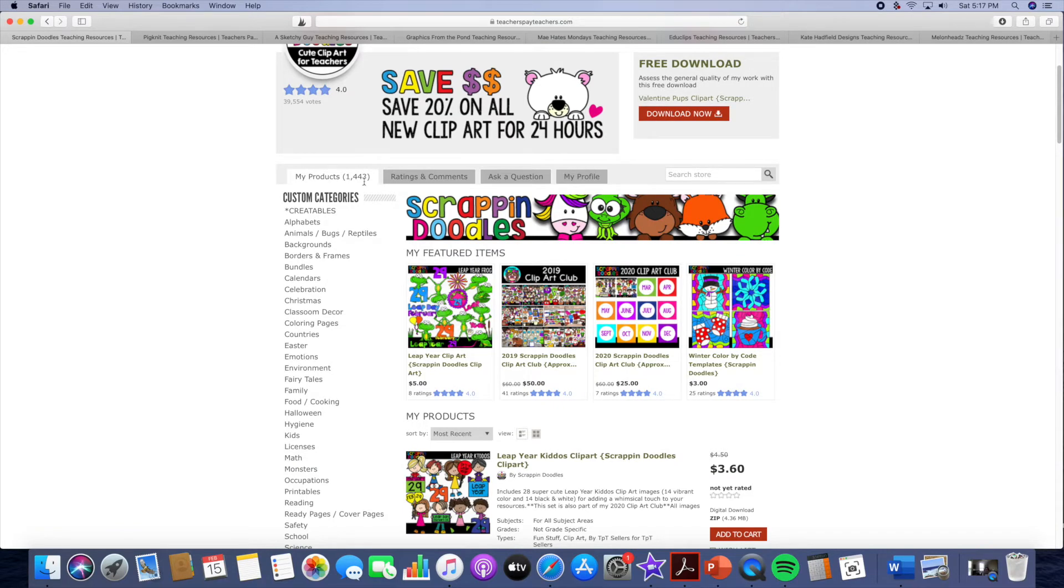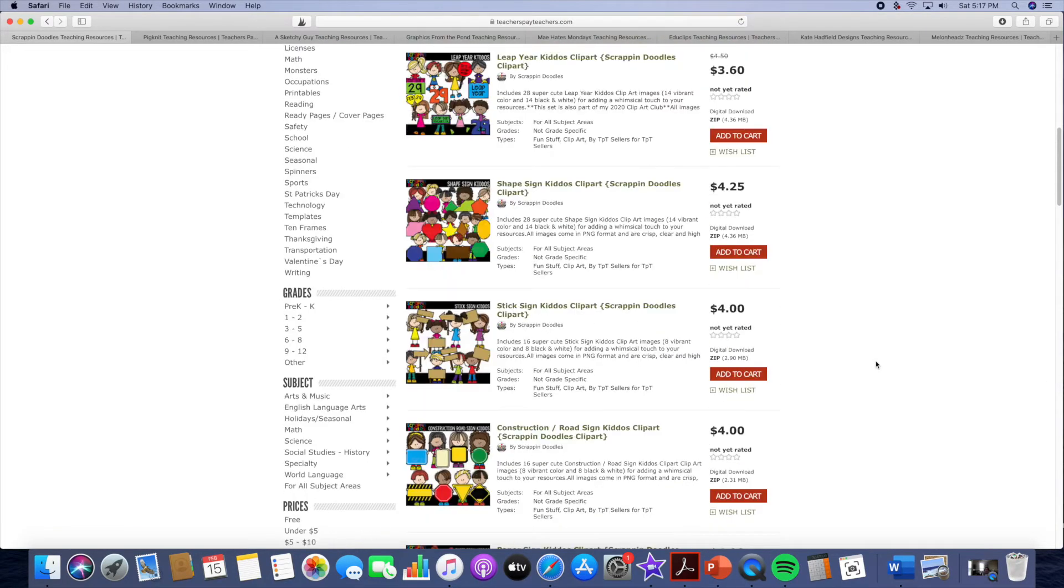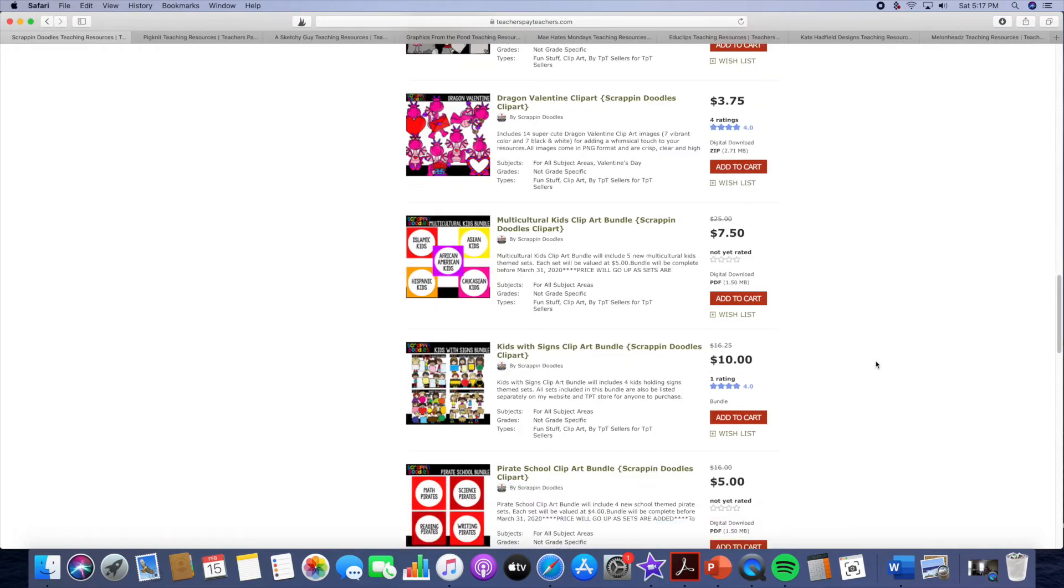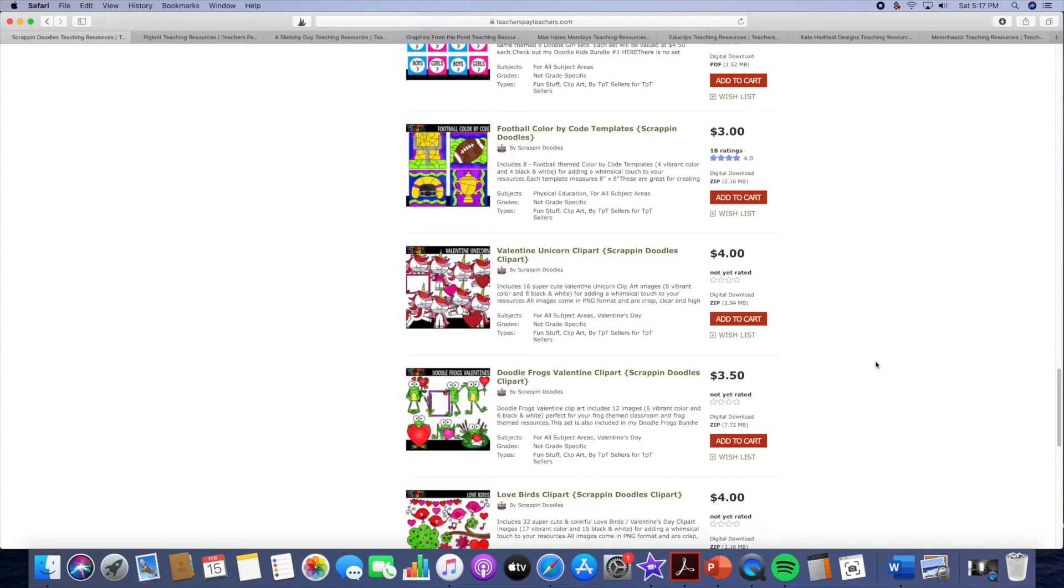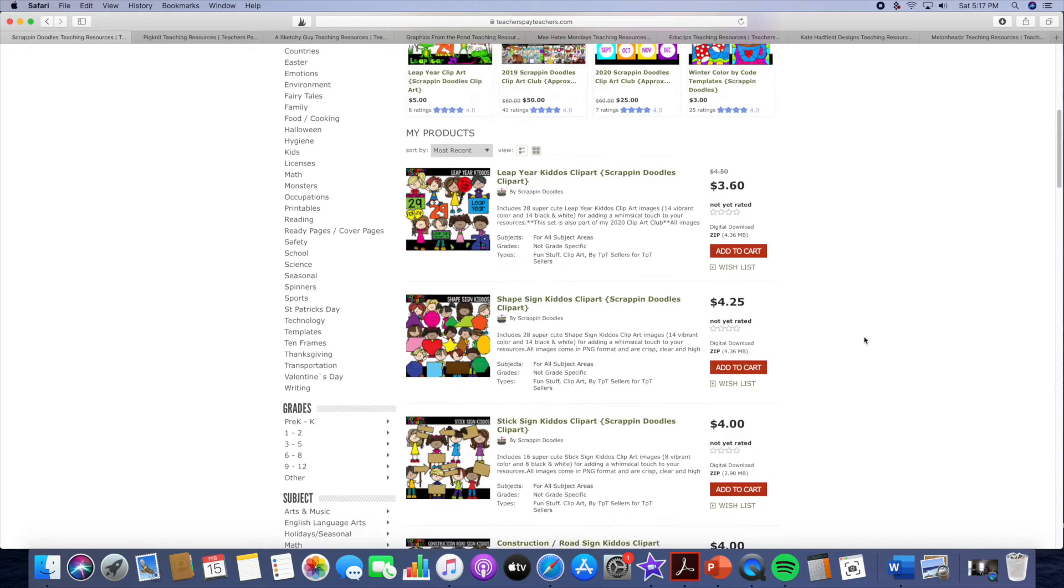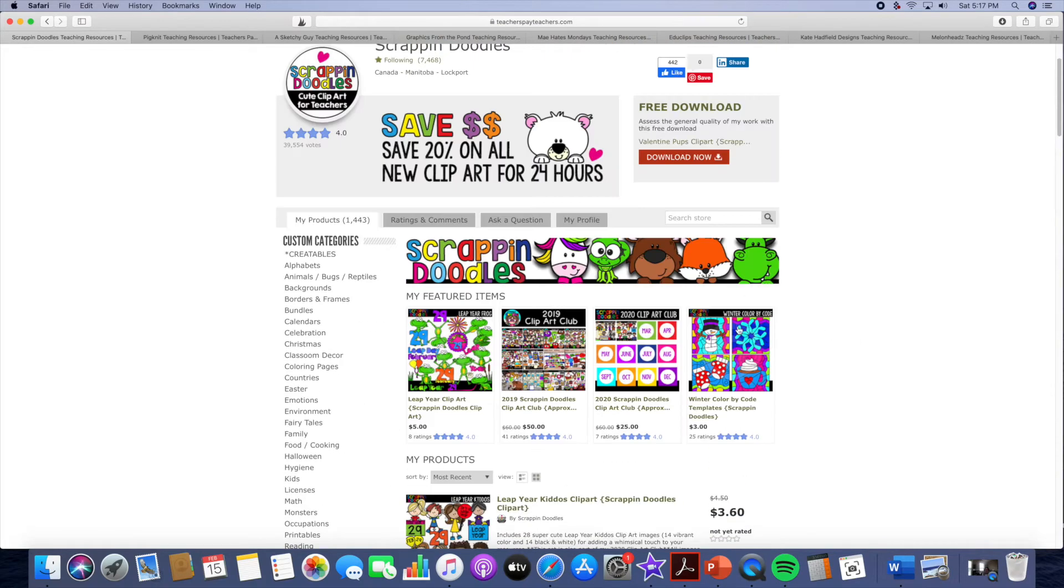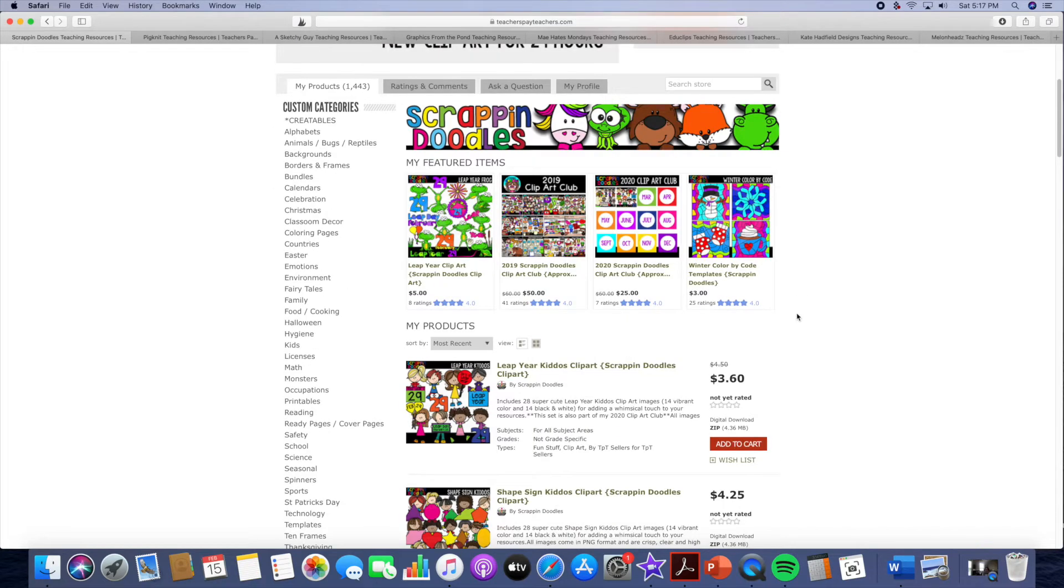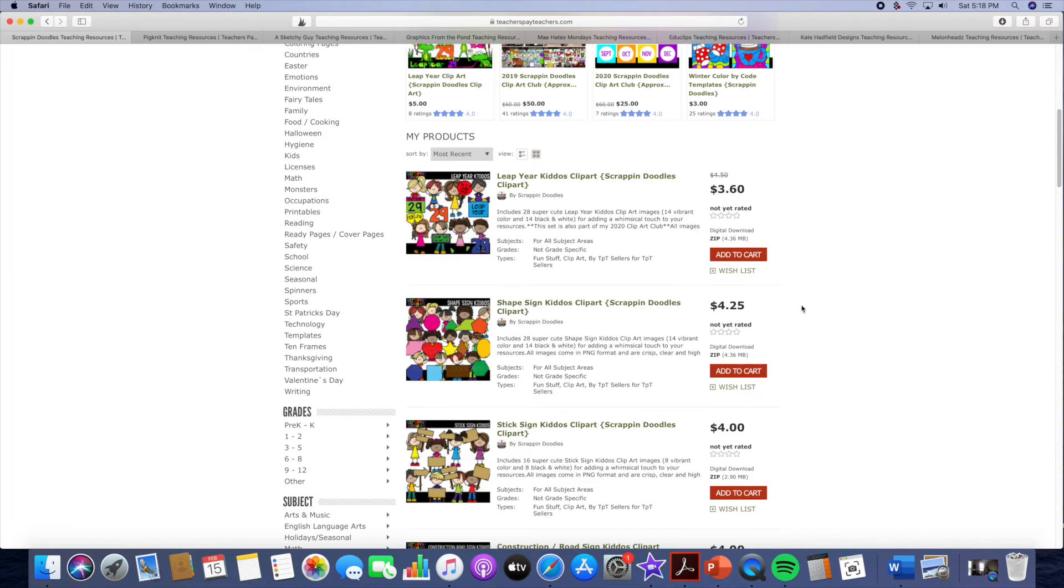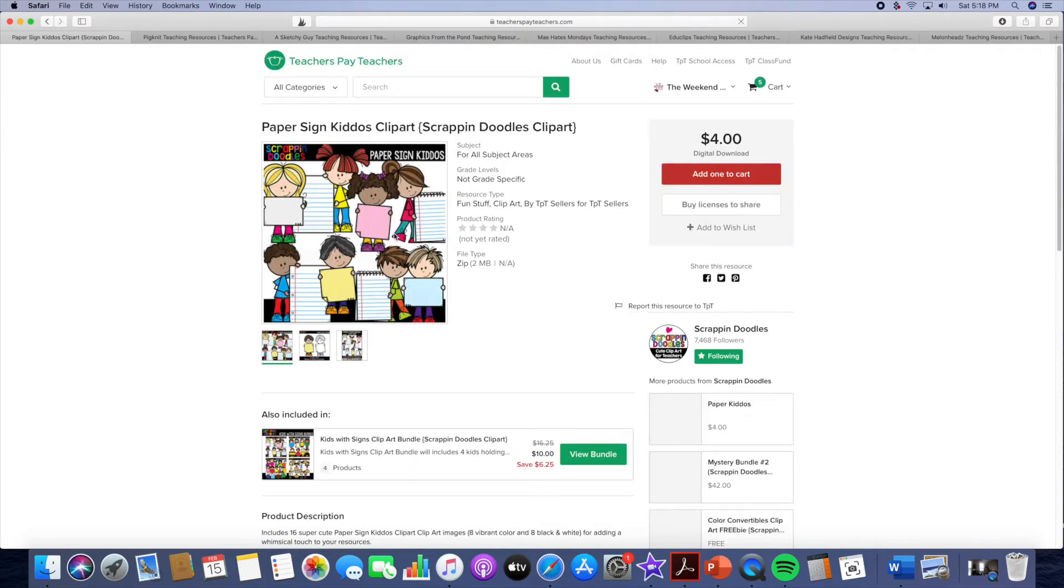She has 1,443 clip art sets and every now and then Scrap and Doodles will do a bundle where you can pay for all of her clip art and she'll set a price. If you pay for it there is a closed membership group on Facebook where she does updates and she gives all of the new clip art pieces in her Facebook group so you don't have to purchase them anymore. So I really like her clip art. It's just so cute. I like how the kids look.